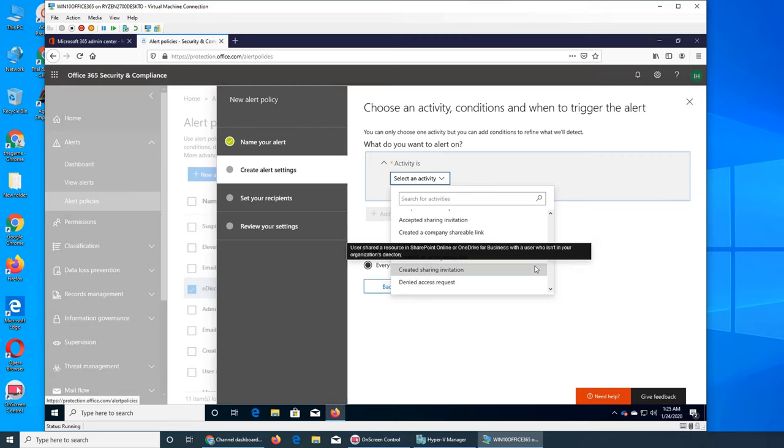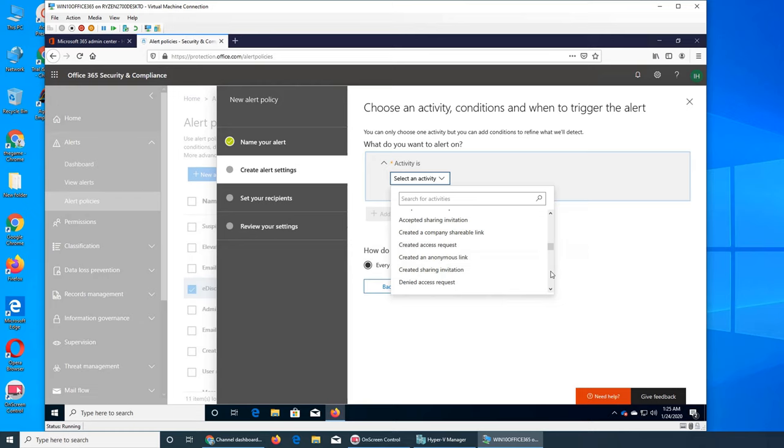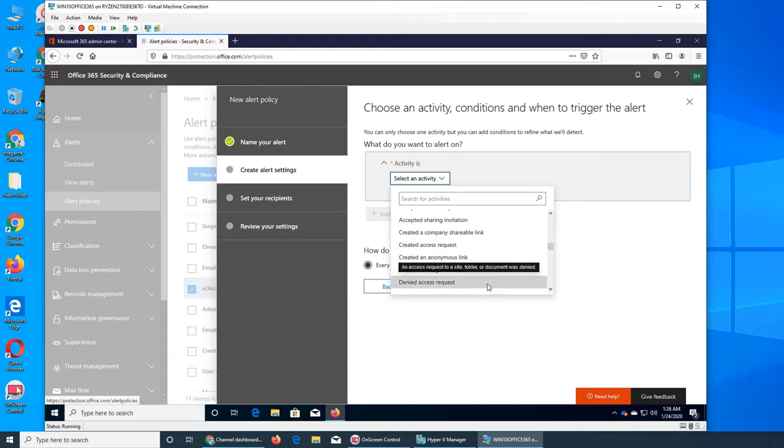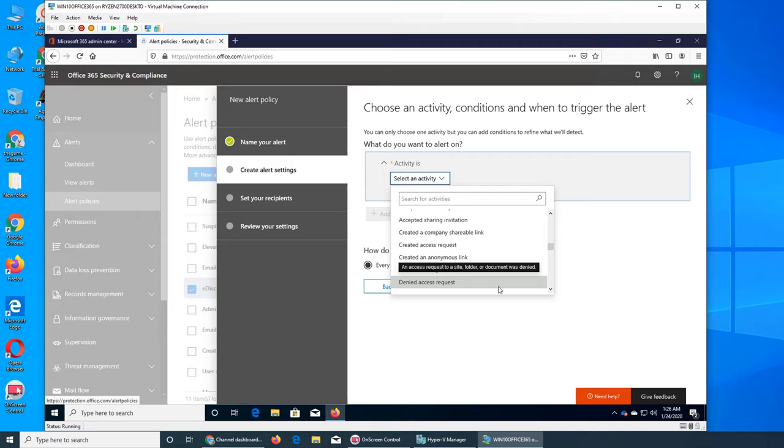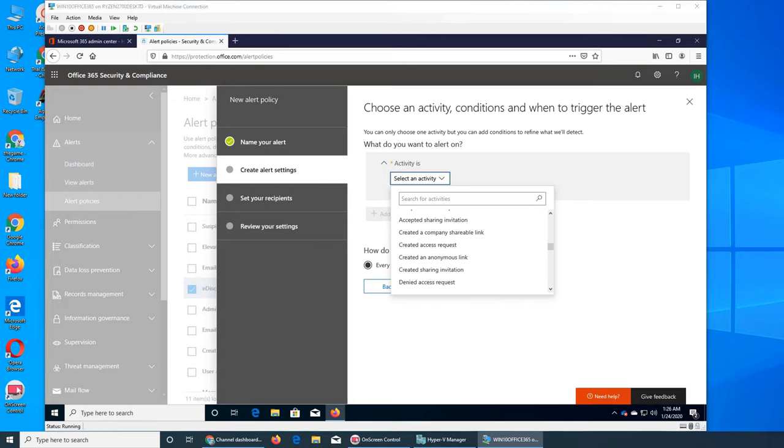You can choose different policies. For example, there's a very good chance that what you're looking for is there. Denied access means an access request to a site, folder, or document was denied. You will get an alert that this file was denied to that user. This is good because you can be sure that file is not being accessible by certain users, and if you want users to have access you can edit the properties.